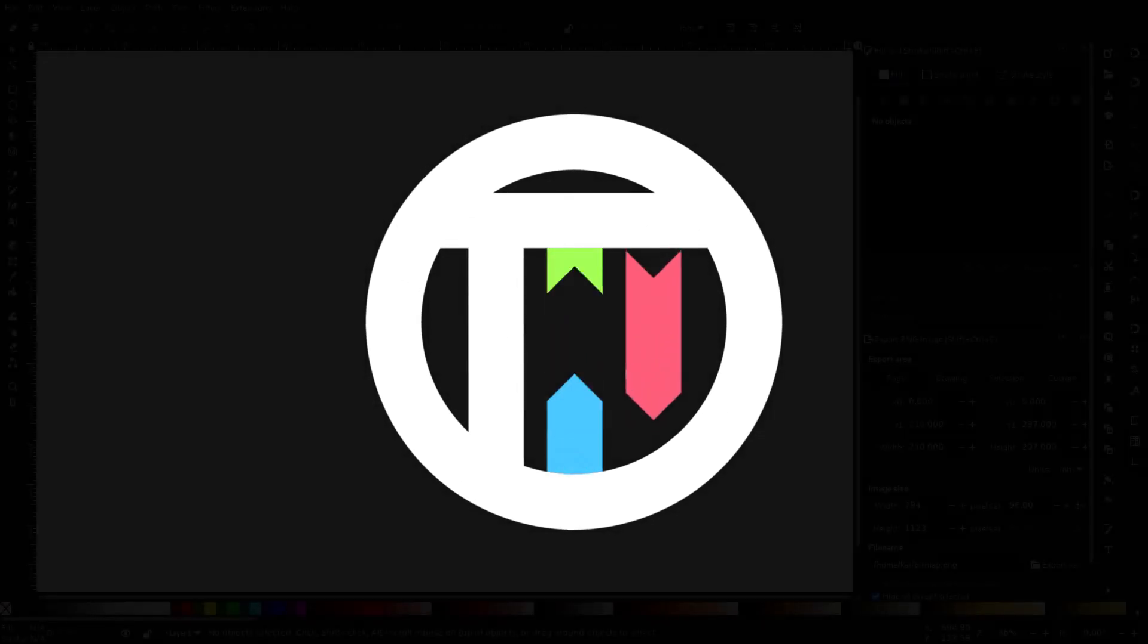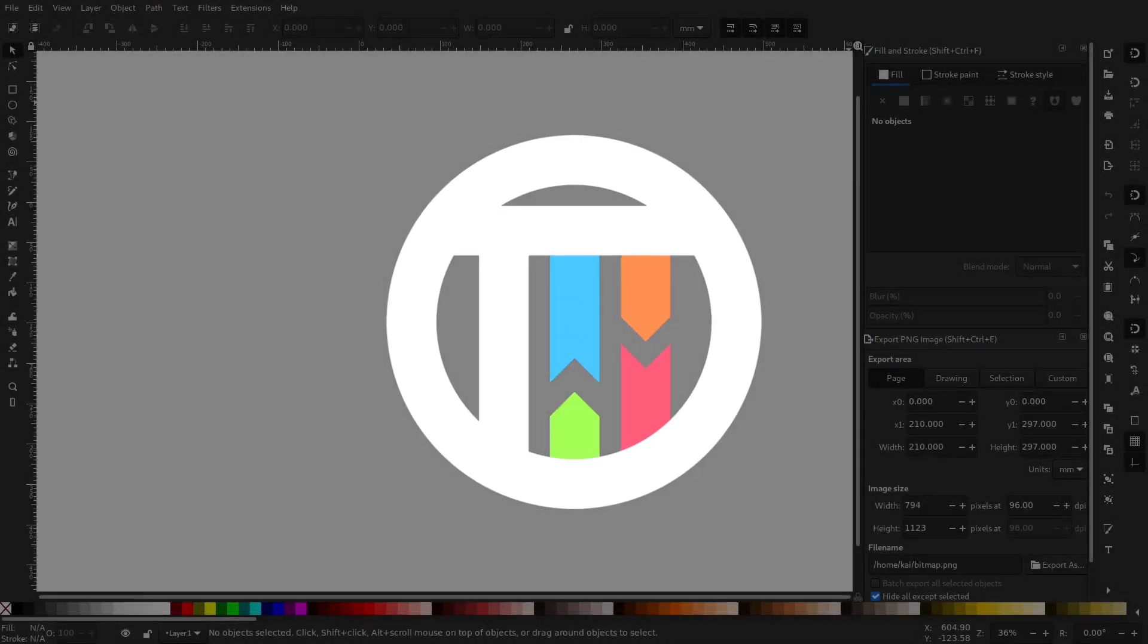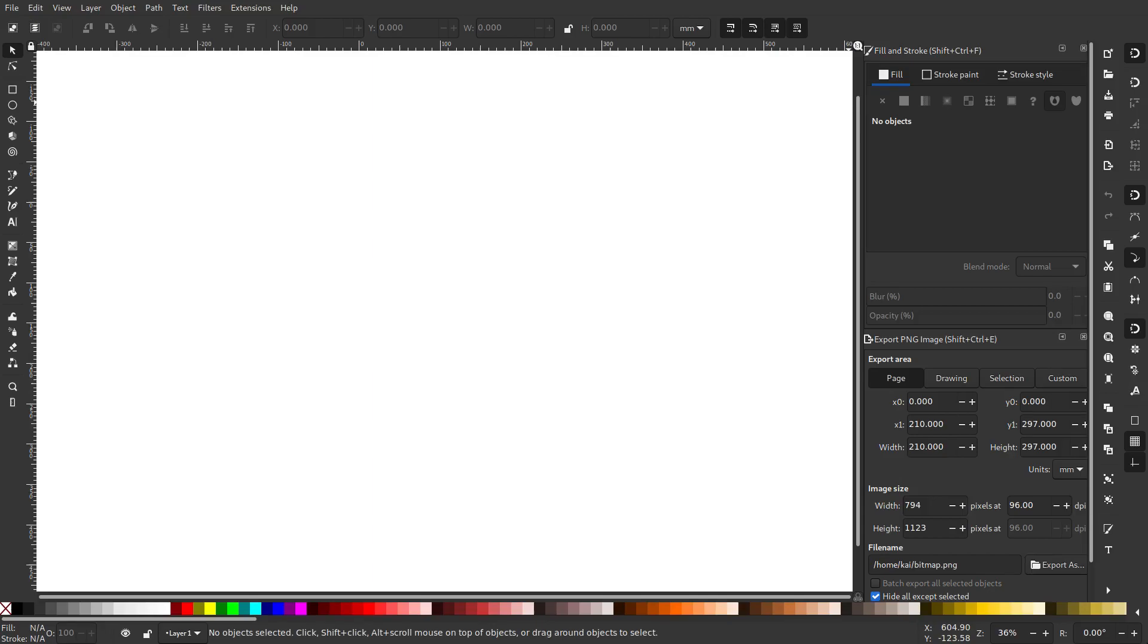You ever feel like you just want to get out of here? You ever just want to Inkscape and just get out of here and leave for the countryside? Just Inkscape, just think, just Inkscape.